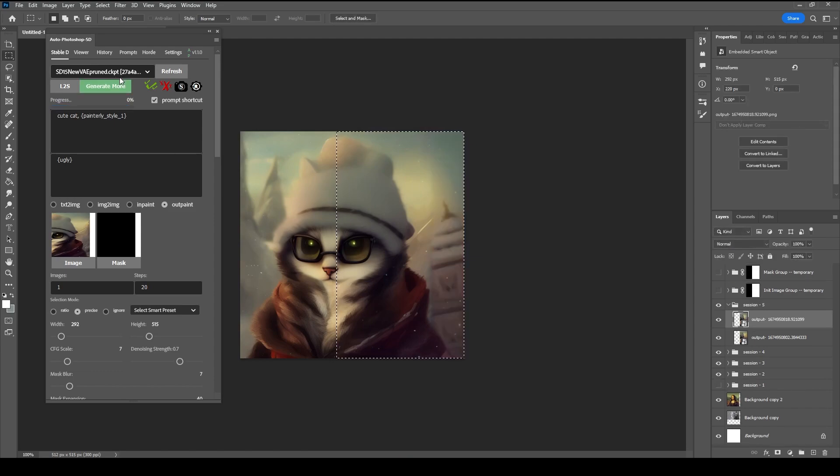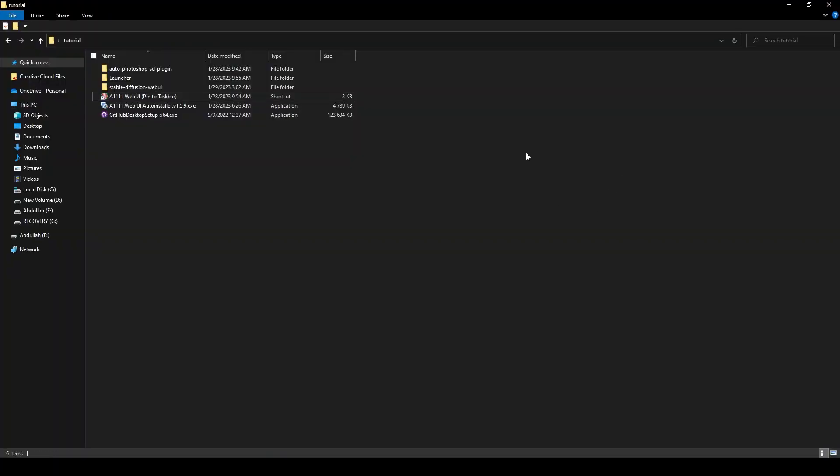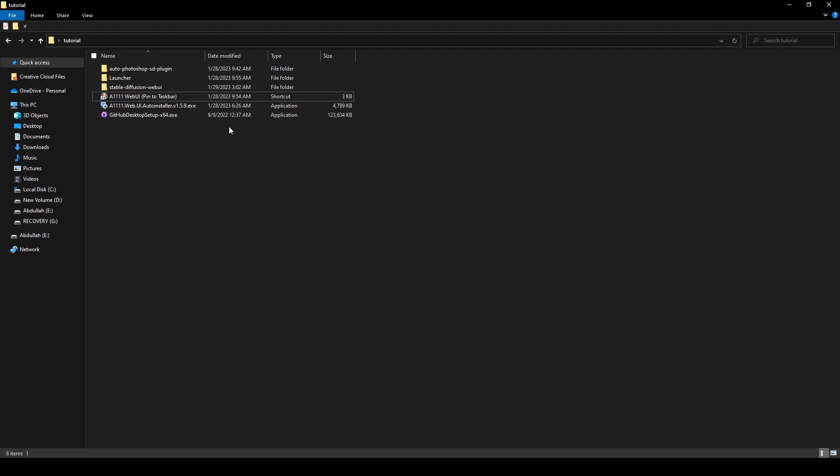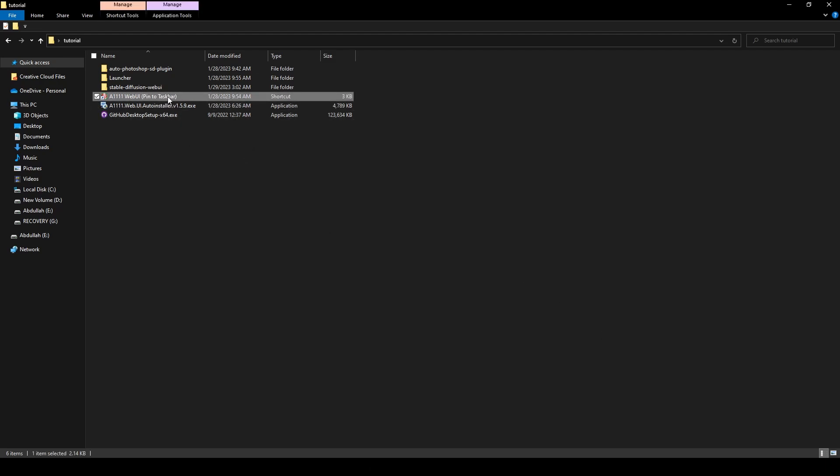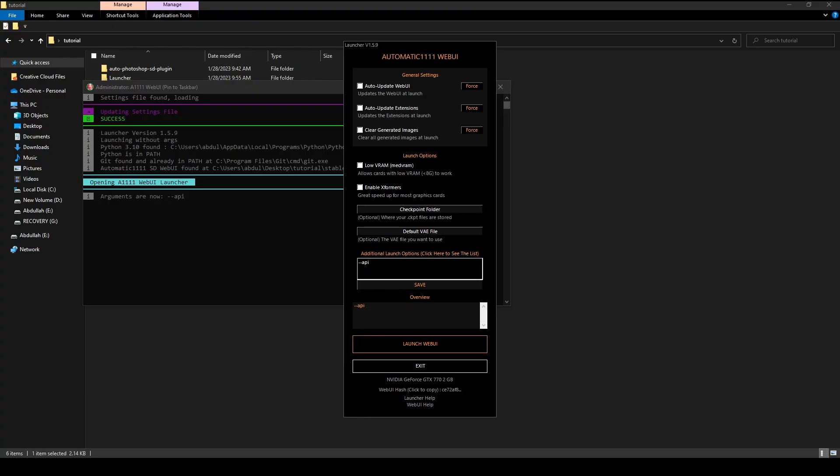Now I'll show you how to run everything, the whole setup, in around 30 seconds. Make sure you close everything—you can do it in any order you want, but we'll do it this way. Click the Pin to Taskbar file to run Automatic 1111 and click Launch WebUI.